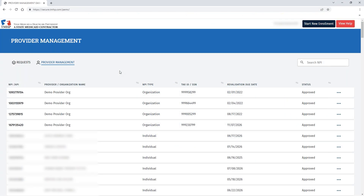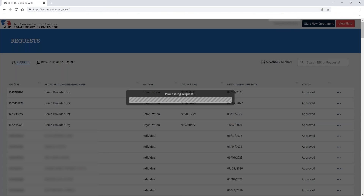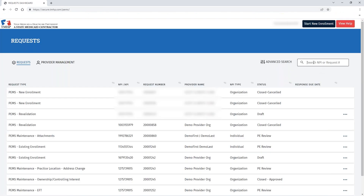For this demonstration, we'll be walking through how to address system deficiencies. When you've been working on a request and sent it for a signature, you can come back in using the request dashboard, reference your request number, and click search.